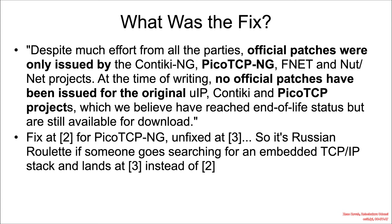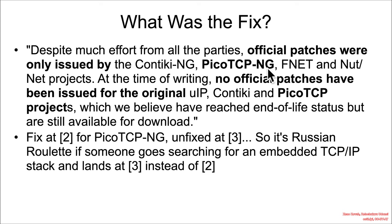So what was the fix for this? Well, they said in the research, despite much effort from all parties, official patches were only issued for PICO-TCP-NG, and no official patches were ever issued for PICO-TCP.